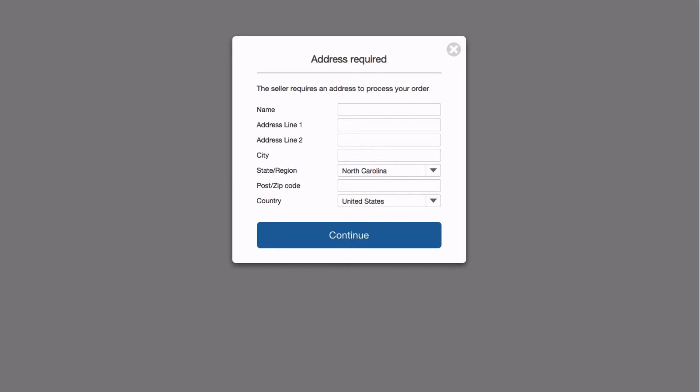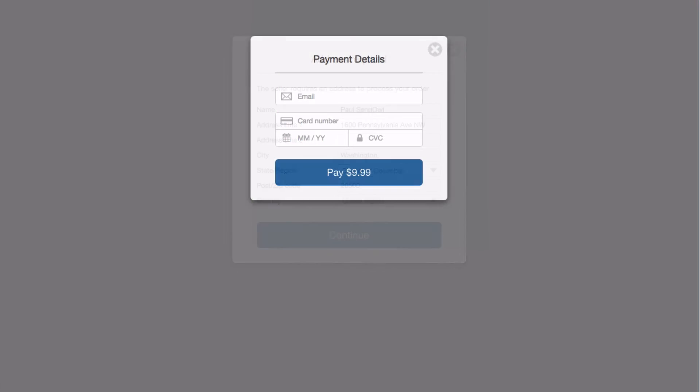The first big difference is the requirement for an address. You need this so you can ship the product to the buyer. When the customer completes their address, they are taken to the standard checkout page.